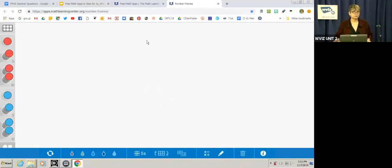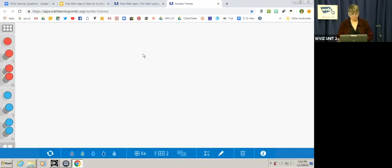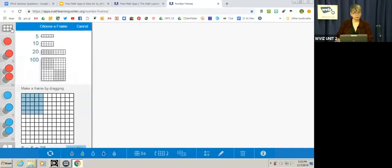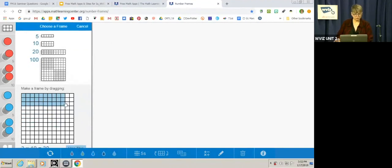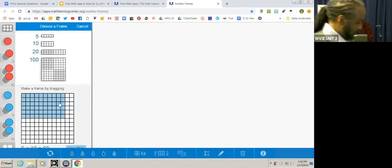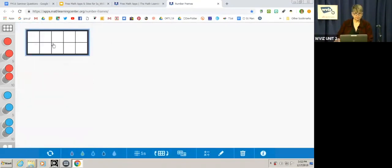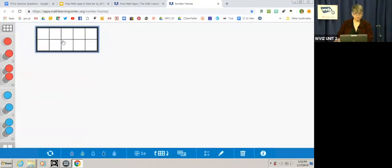And this is what it would look like if you used it on a smart board. It also looks very similar to this on the tablet. So let's take a look. The reason it's called number frames is because in the upper left corner, it's got frames. And if you click on that, it gives you lots of choices. It's got a 5 frame, 10 frame, 20 frame, 100 frame. And then down here, you can customize the size frame that you want. So you can use it for a variety of reasons. So let's say I click on the 10 frame. Here's a 10 frame. If I want another one, I can click and grab another one.